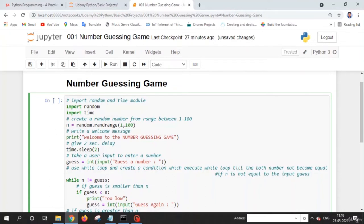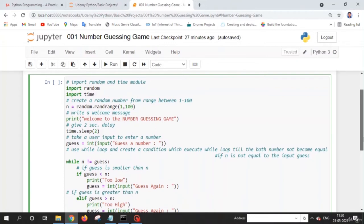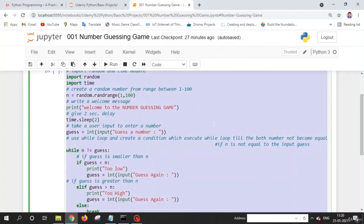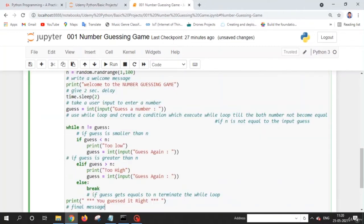Welcome back friends. In this lecture, we are going to add more functionality to our number guessing game. Users will now have only five attempts to guess the right number. After each wrong guess, the user will get a message showing how many attempts are left. If the user uses all attempts without guessing correctly, they will get a 'bad luck, try again' message. Let's code this functionality.